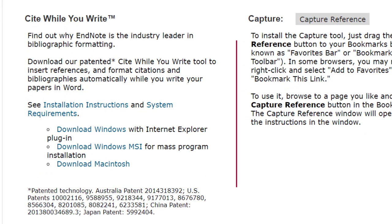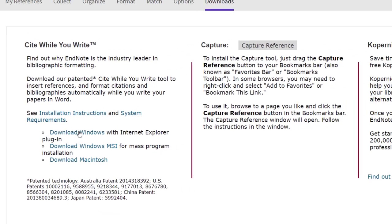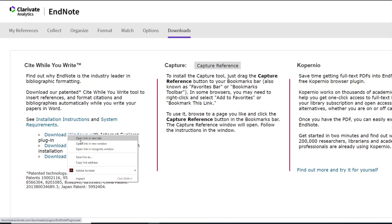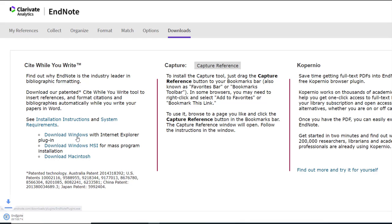Before downloading, exit Microsoft Word or Outlook if open in the background. If you are using an Apple device, select Download Macintosh. If you are using a Windows device, select Download Windows.